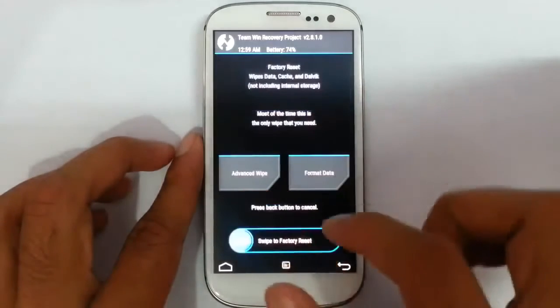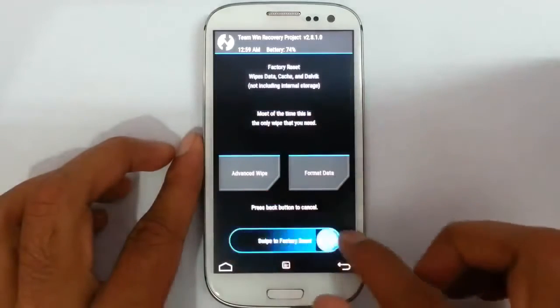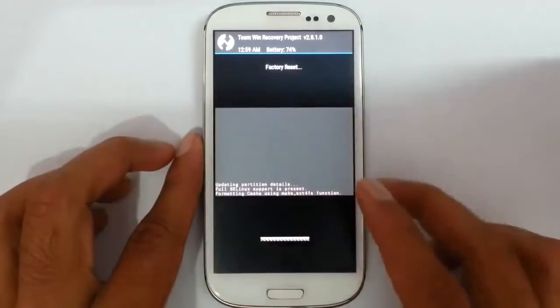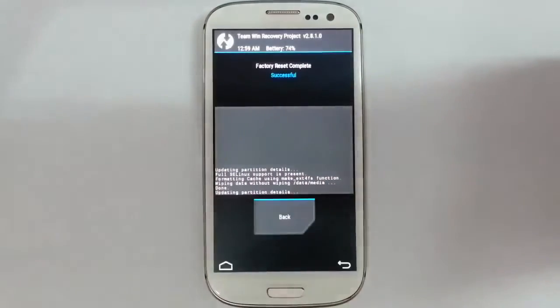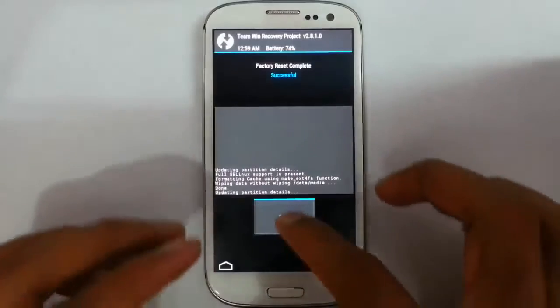After that do a wipe. Do a factory reset wipe. That is also done.